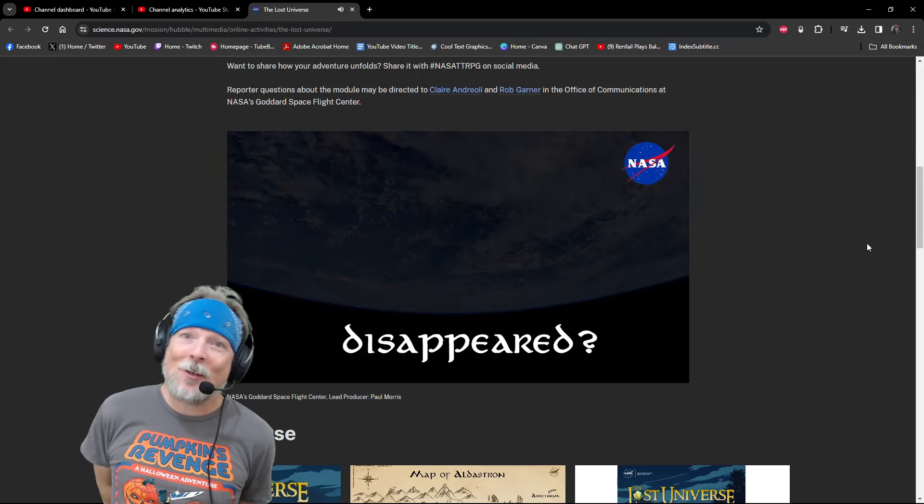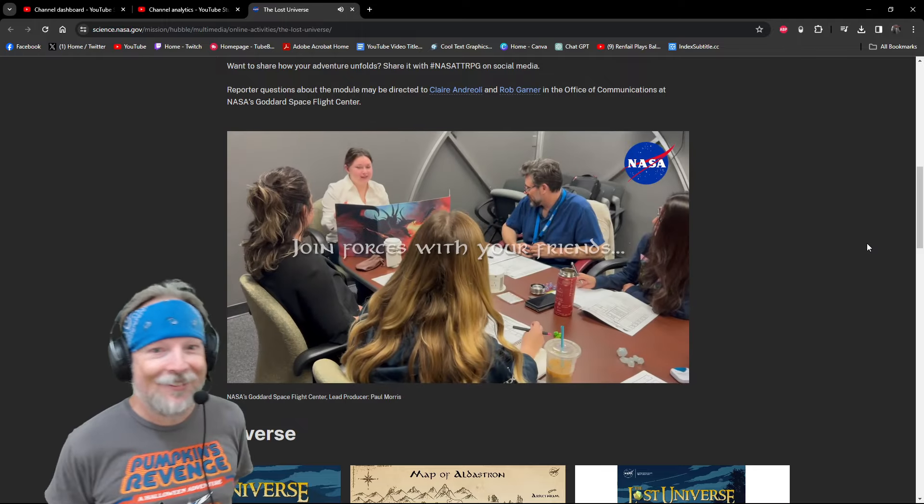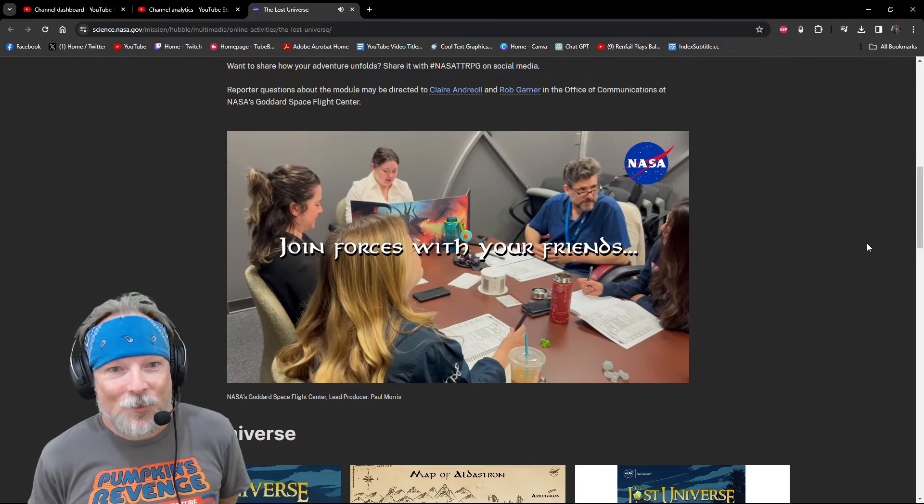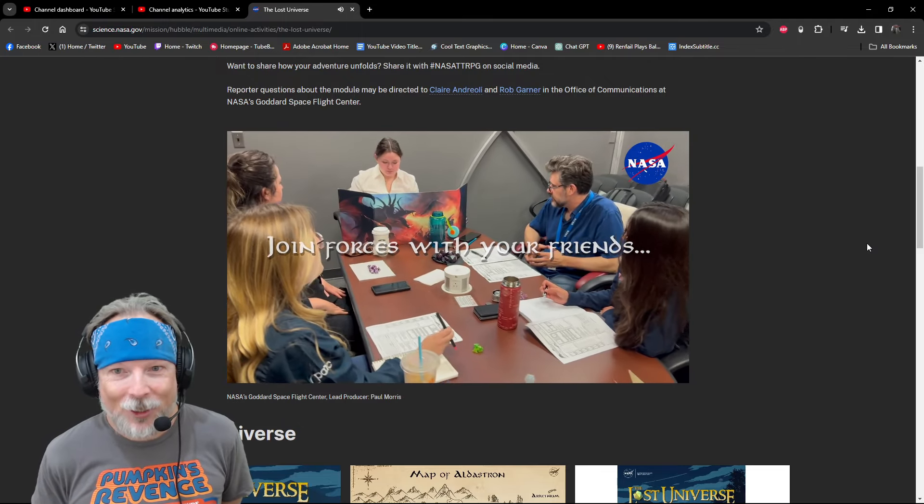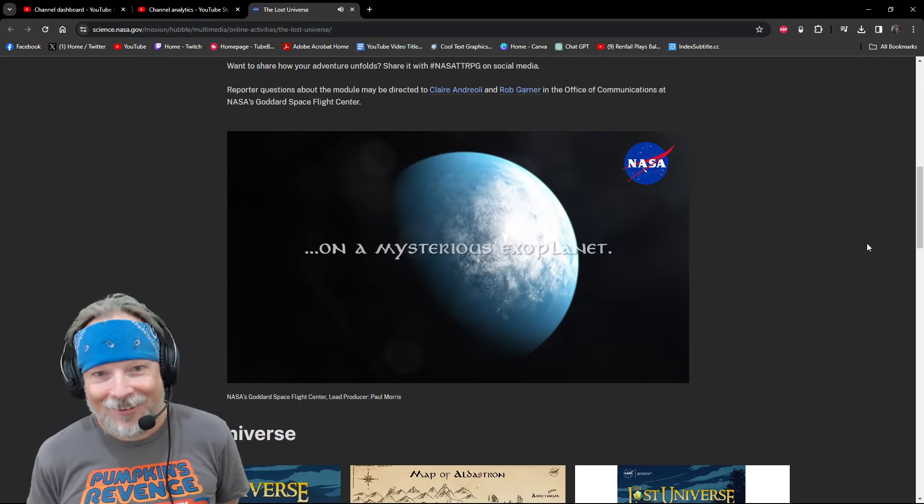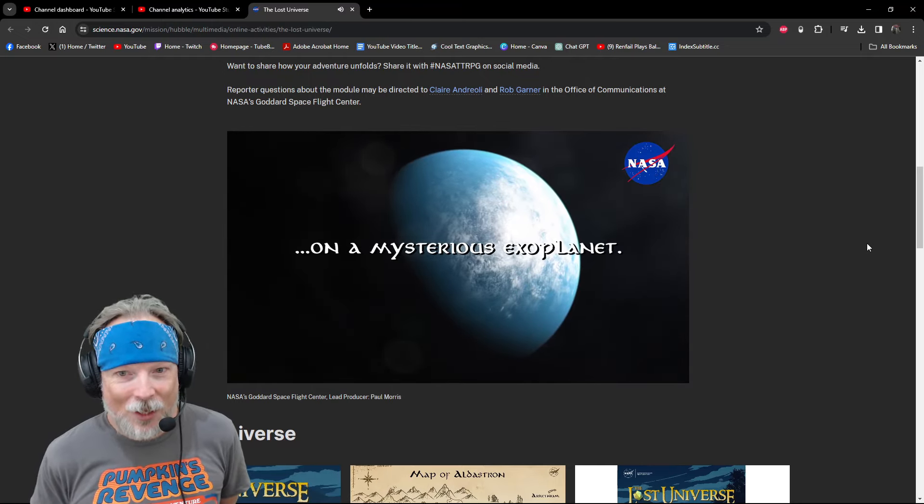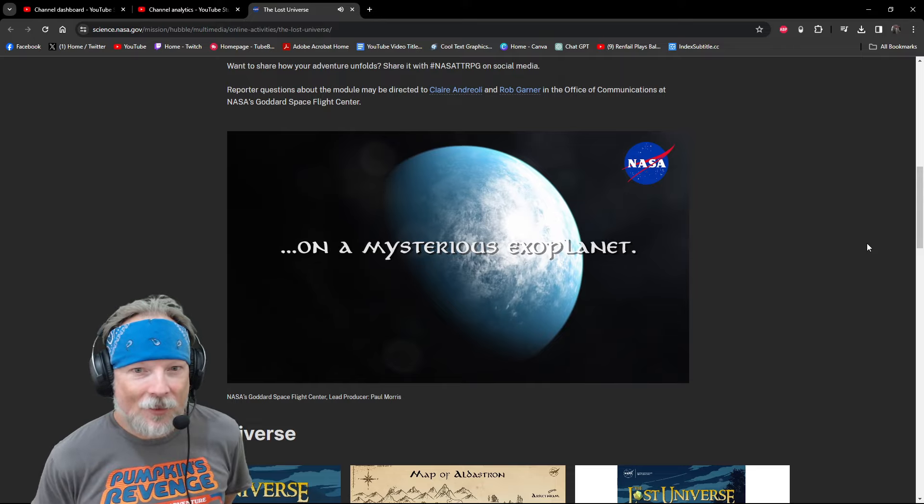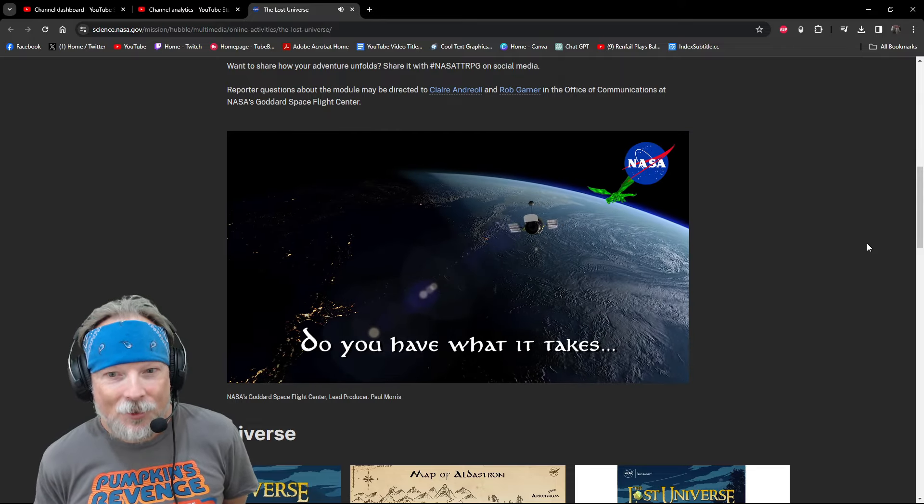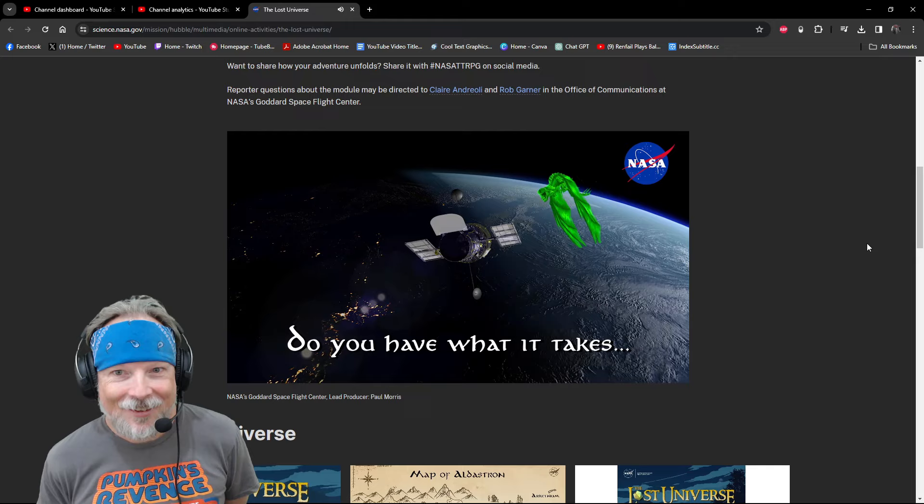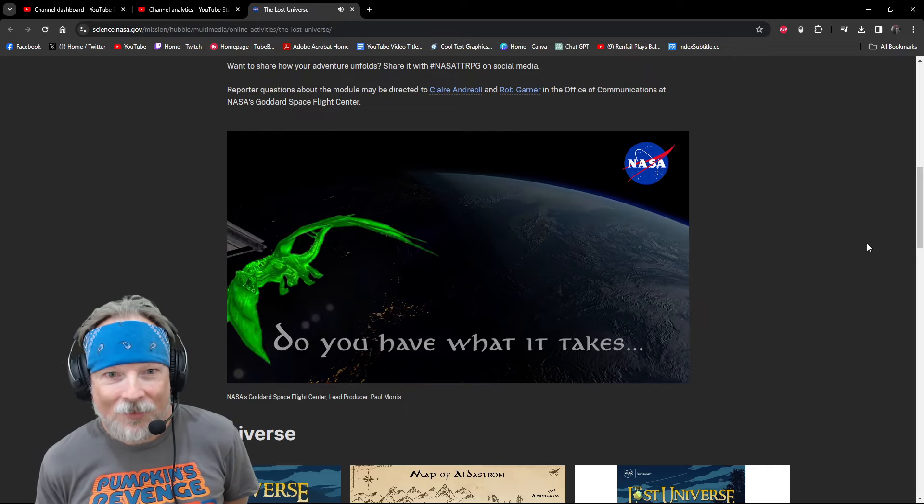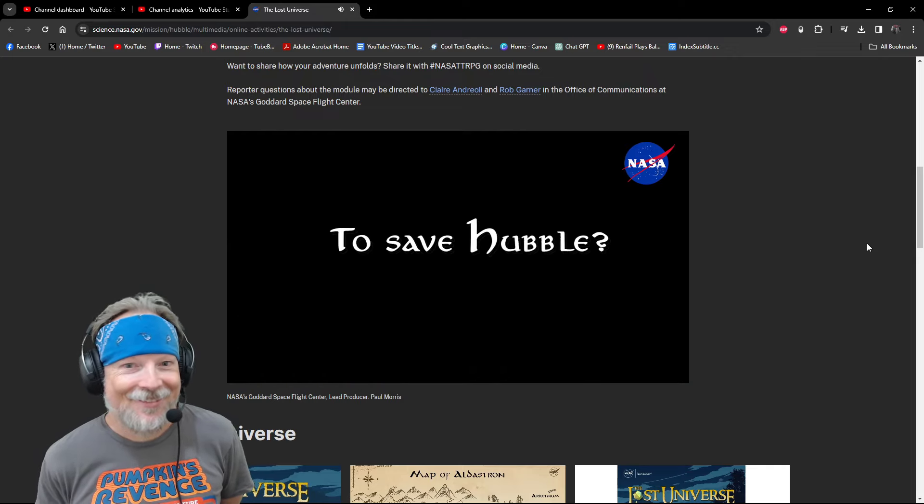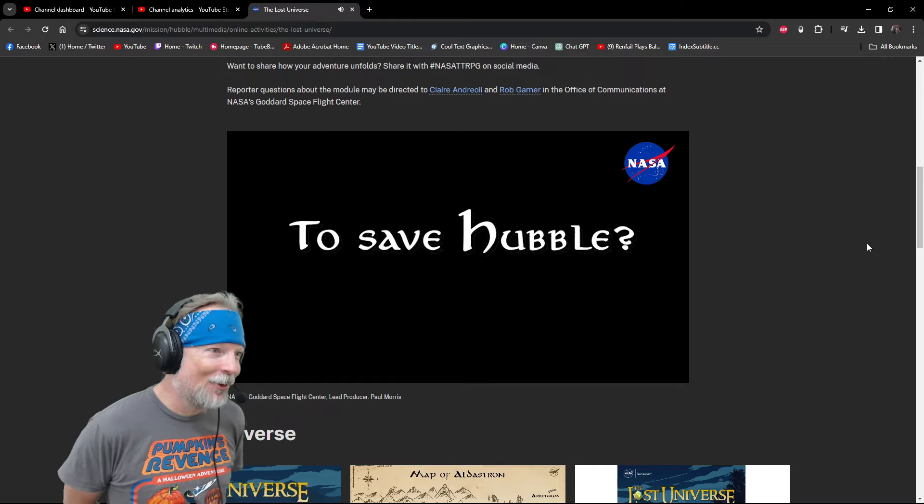What would happen if the Hubble Space Telescope disappeared? Event horizon is what would happen, ladies and gentlemen. Join forces with your friends. Don't look at the camera. Never look at the camera. On a mysterious exoplanet.